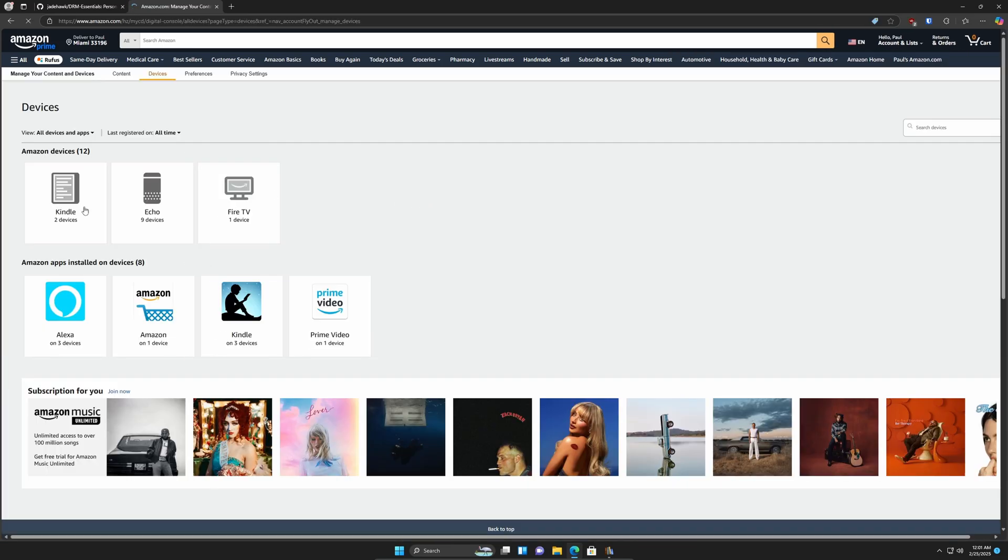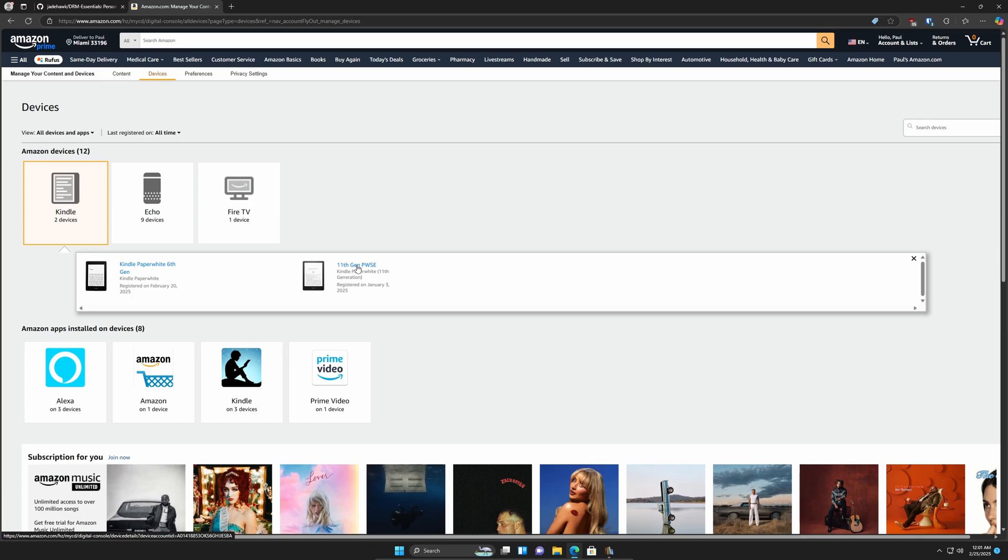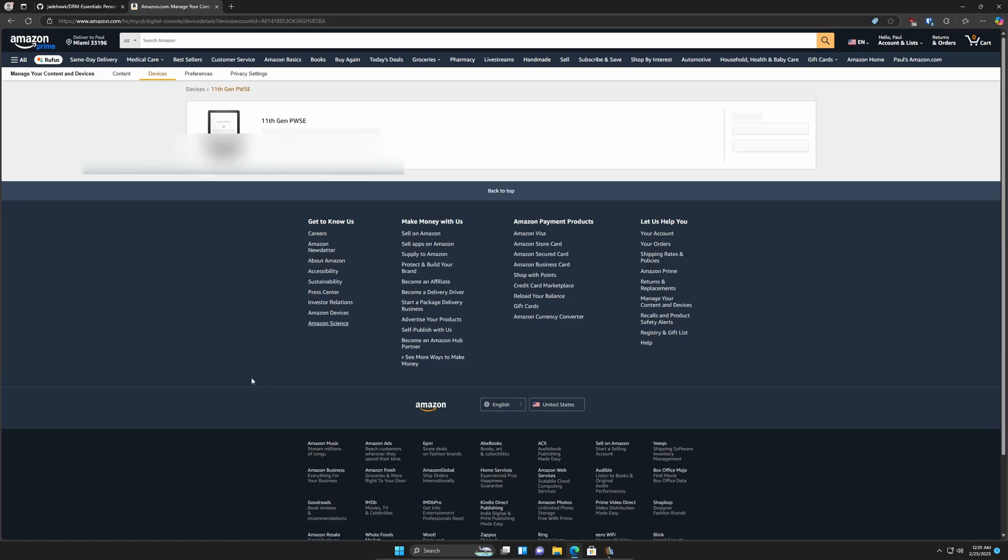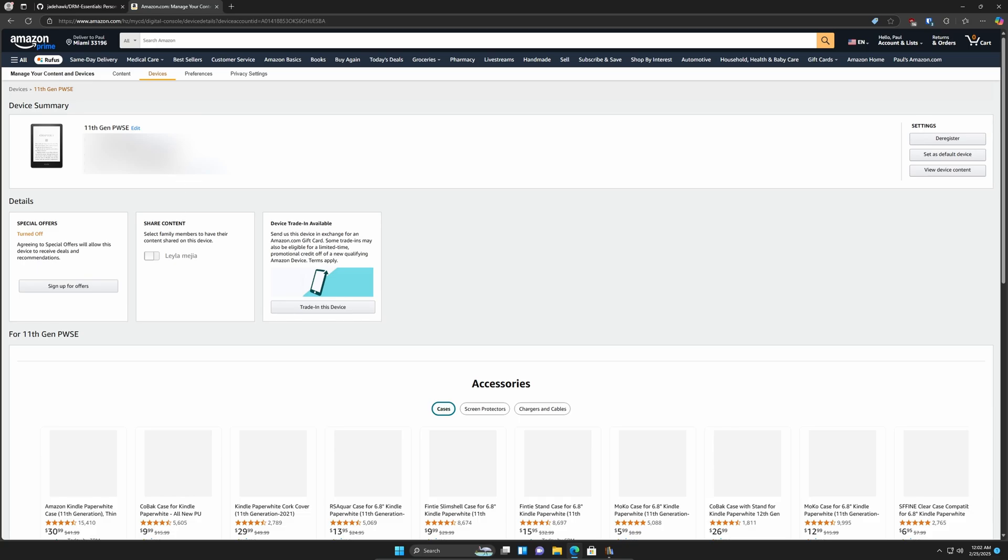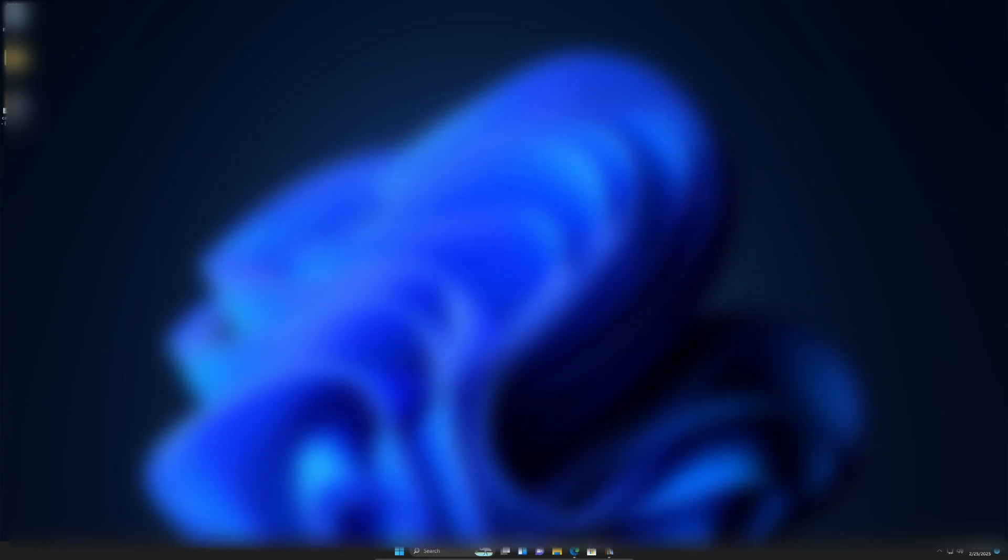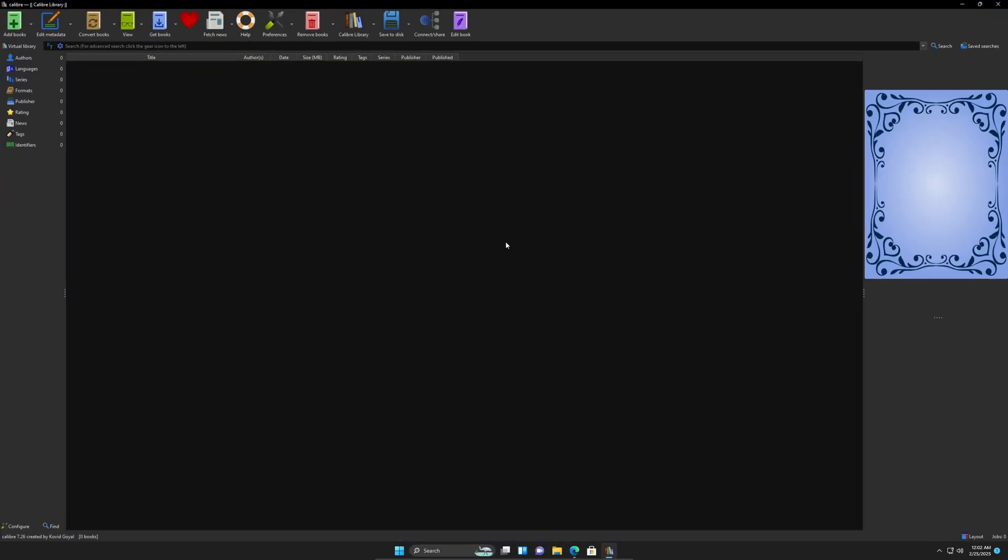You're going to go to your Kindles or Kindle, and you're going to go and pick the one that you're going to take the books from. So in this case, I'm using the Gen 11. I'm going to click on that. Okay, and I'm going to copy my serial number. I'm going to put it in the clipboard. I'll minimize this.